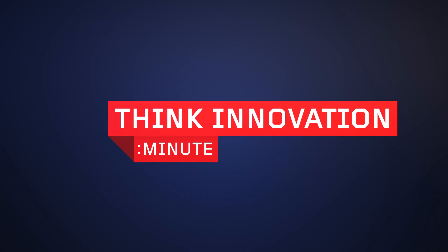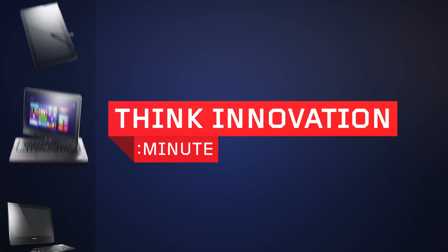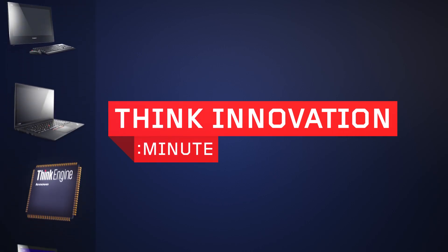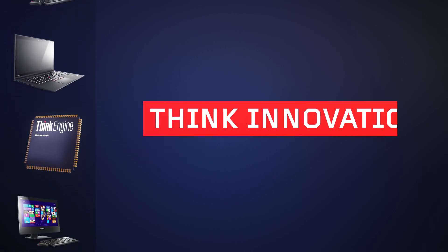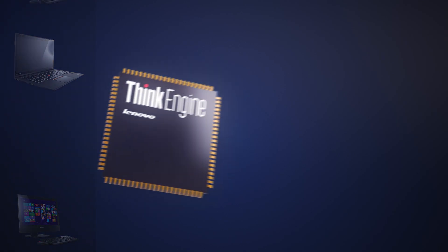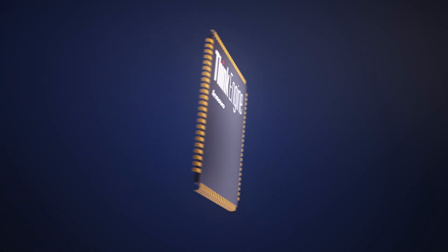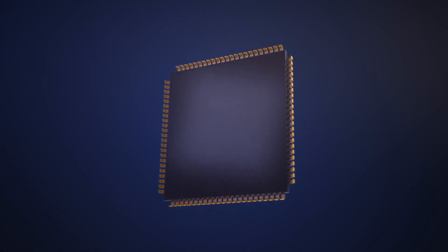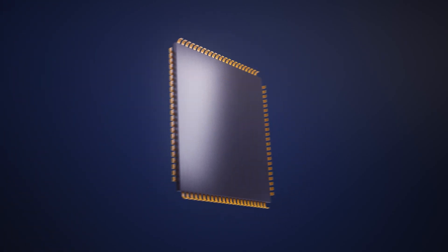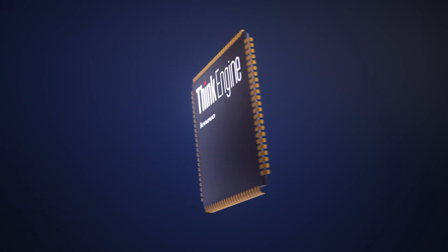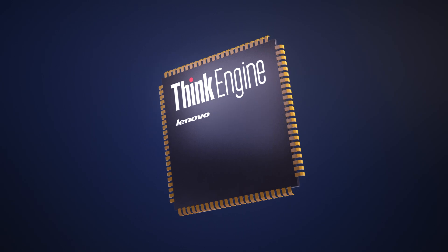Welcome to Think Innovation Minute, showcasing the latest technology breakthroughs across the Think brand family. In the next 60 seconds, we'll be covering the incredible ThinkEngine technology found across our ThinkPad family.